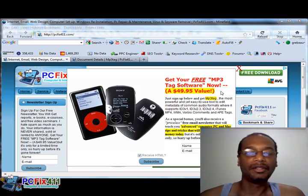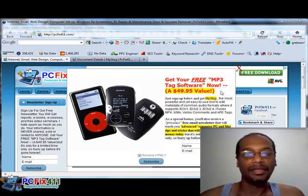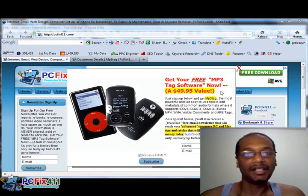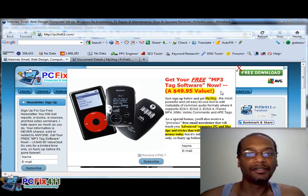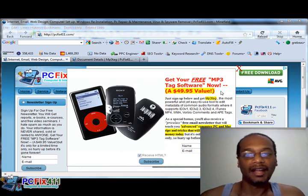All right, today we're going to be talking about new software called MP3 Tag. Basically, this software allows you to update the information on your MP3s to make sure everything is accurate.